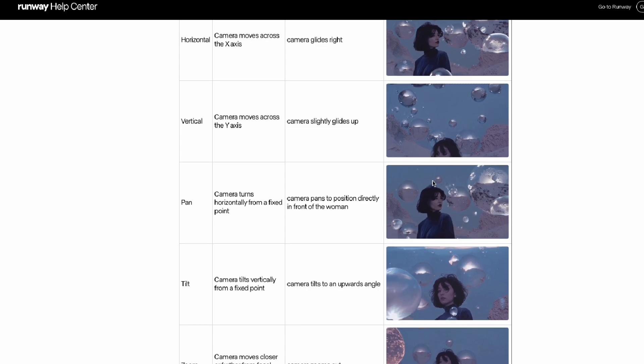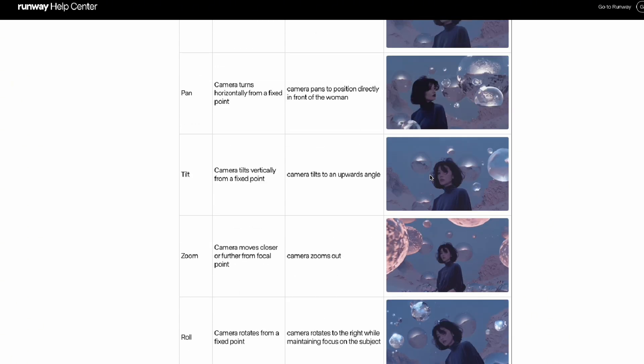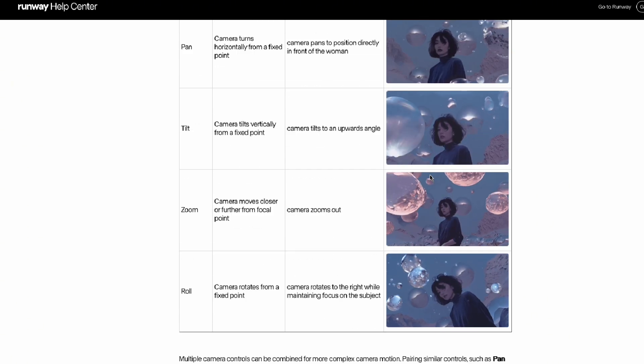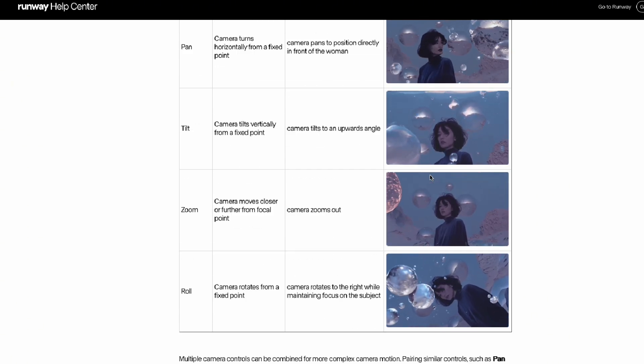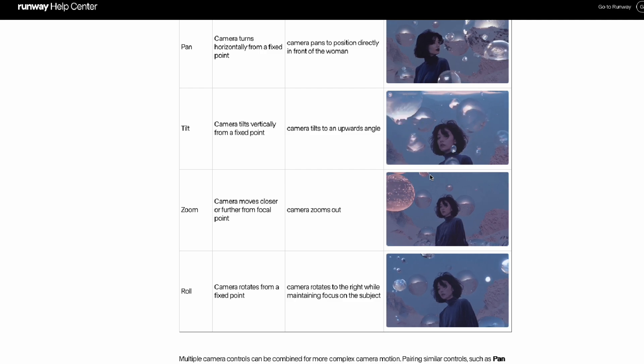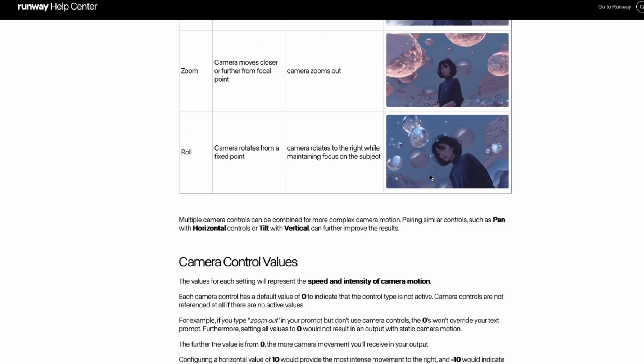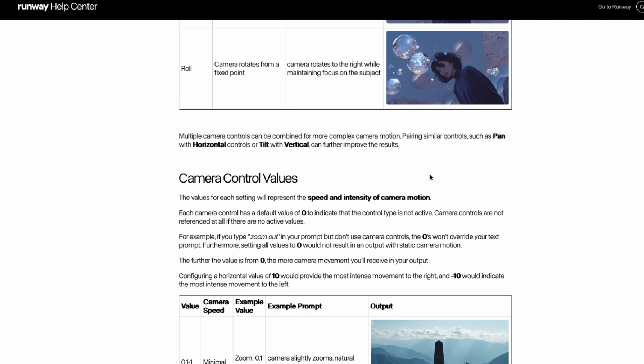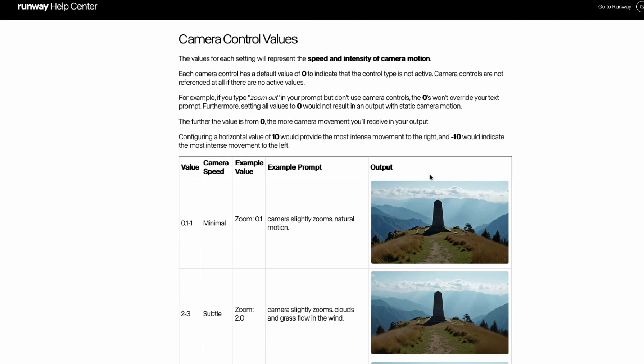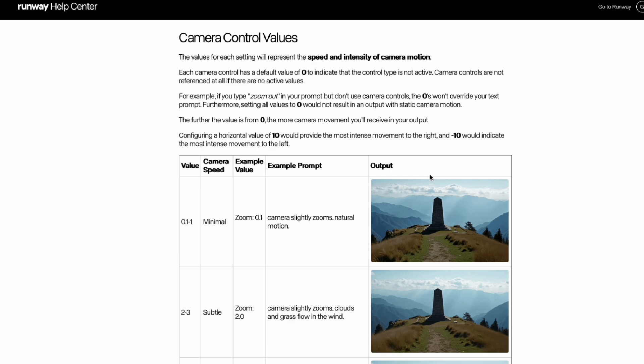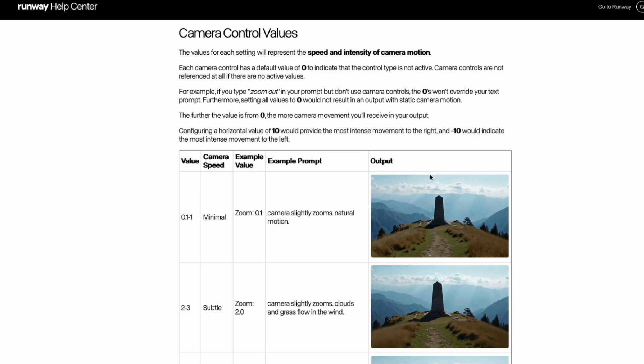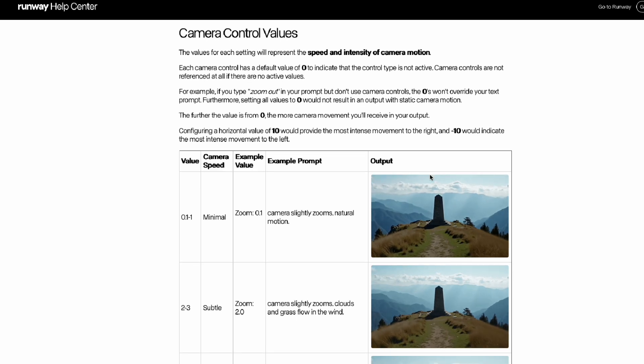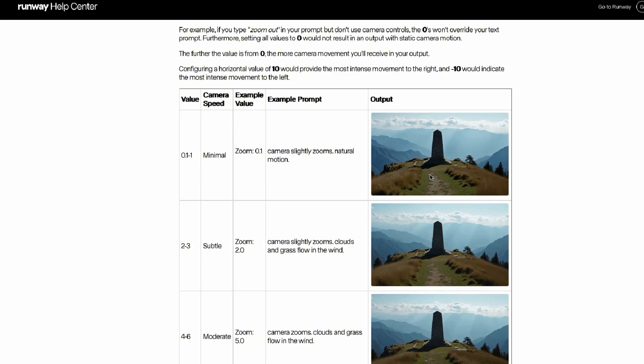If you scroll down on this guide page, there are examples too. And from these examples, the movement looks pretty dynamic. But when you try it yourself, well, you get results like what we saw earlier. It takes trial and error and multiple attempts to get results that match your expectations. For more details, you guys can read directly on the guide page and try practicing it yourself to understand it better.